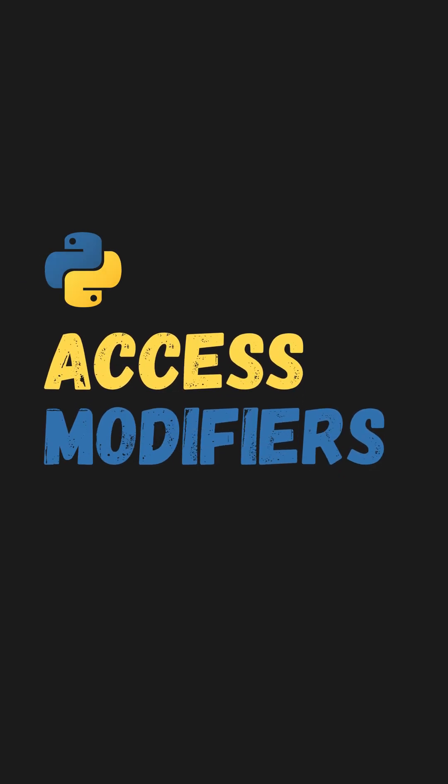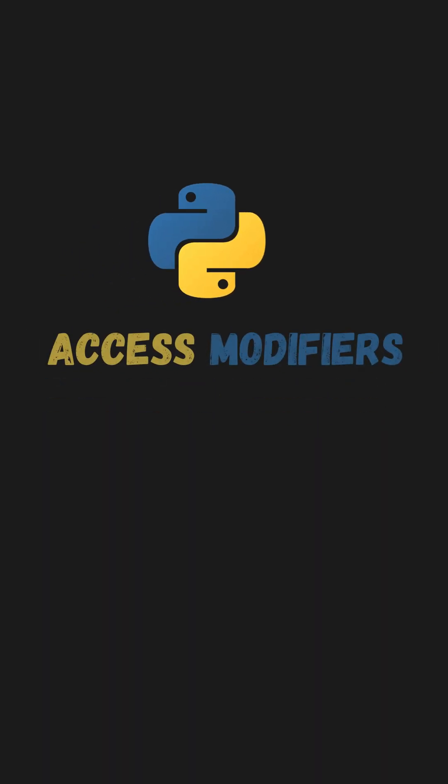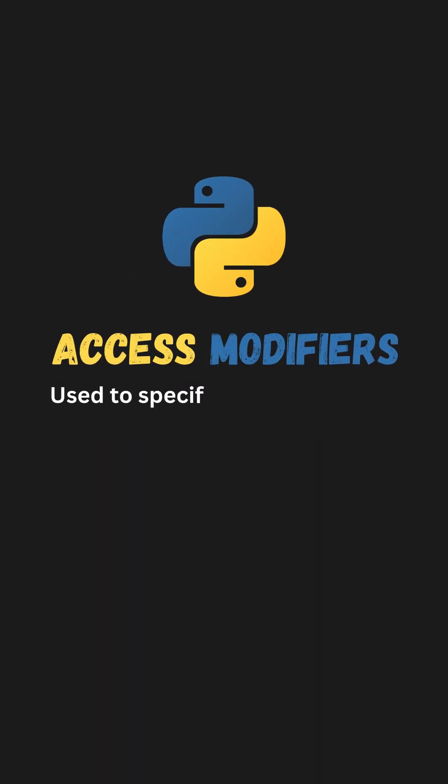Let's clarify access modifiers in Python for you. Access modifiers are used to specify the level of access of members of a class.